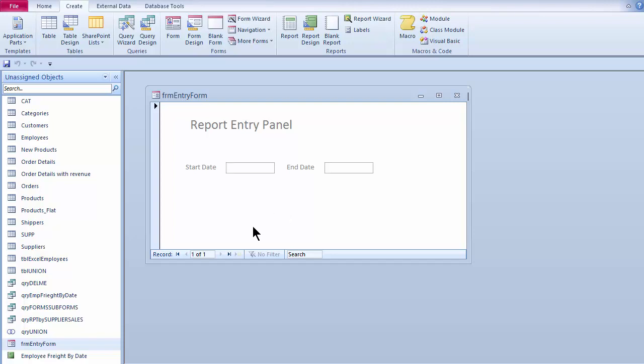The report will request the information from the query. The query will request the start and end date from the report entry panel. And once the query has that, it will go ahead and generate the report. It will generate the data set, which will feed the report. The report will open up and display. The report will also request the start and end date as information at the top of the report header.